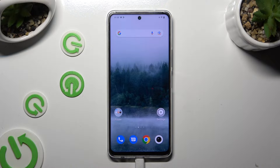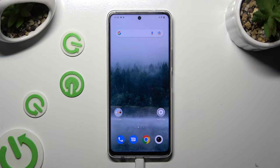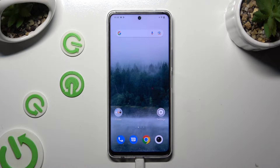Hi, in front of me is the Vivo Y36, and today I would like to show you how you can manage auto-correction.